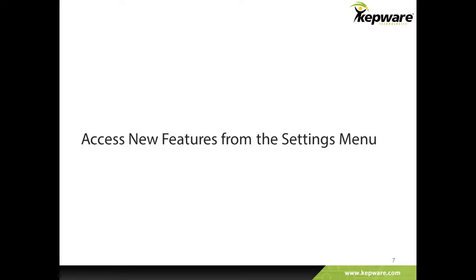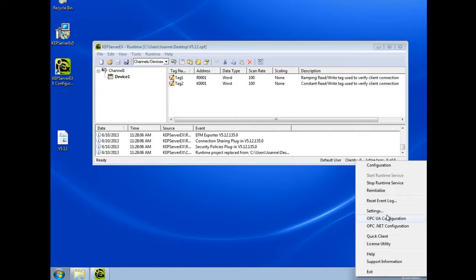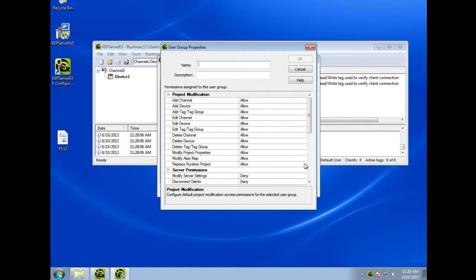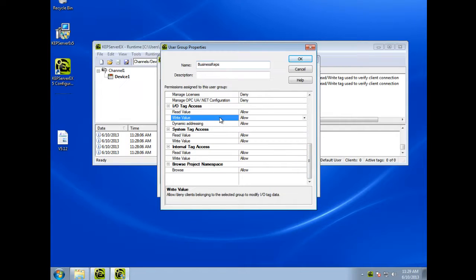This scenario is easy to configure in the server's user manager, which is accessed through the Administration Settings menu. Simply create user groups appropriate for the users that will be accessing server data. I have already created two user groups for field engineers and measurement personnel. Now I can easily add a new user group for business reps and give them read-only access to the server by denying write privileges.